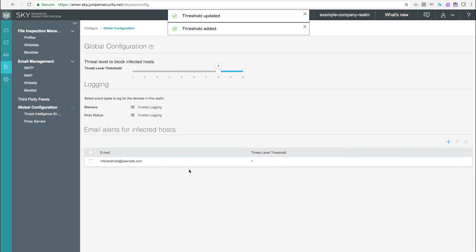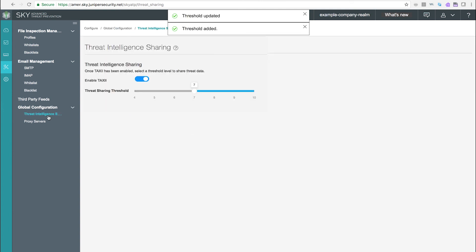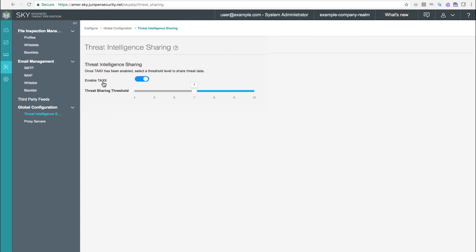Threat Intelligence Sharing. Use the Threat Intelligence Sharing page to enable the TAXI – Trusted Automated Exchange of Indicator Information service for STIX or Structured Threat Information Expression Reports. STIX is a language used for reporting and sharing threat information using TAXI. SkyATP can contribute to STIX reports by sharing the threat intelligence it gathers from file scanning.